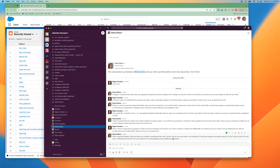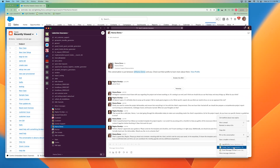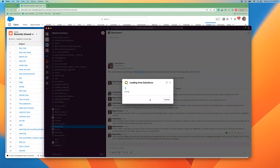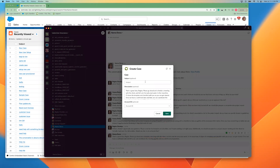Hello, I want to demonstrate our new Create a Case shortcut action. Here I have a direct message between Regina and Hamna Demo. I'm going to navigate to my shortcut and select Create Case. This pulls up a customizable form that pulls in the message directly from my Slack channel.